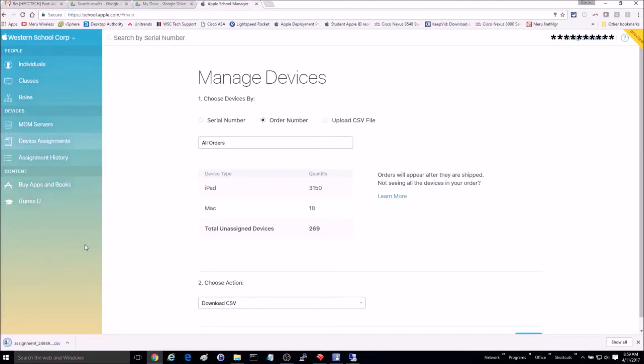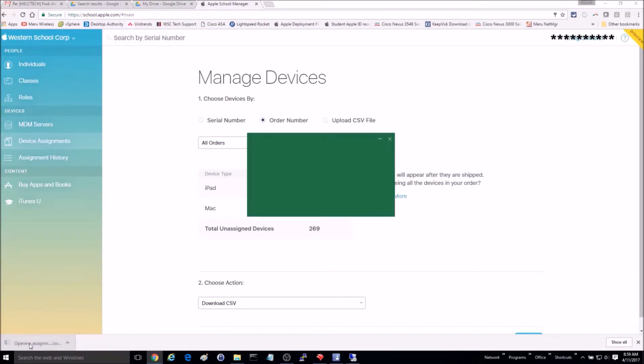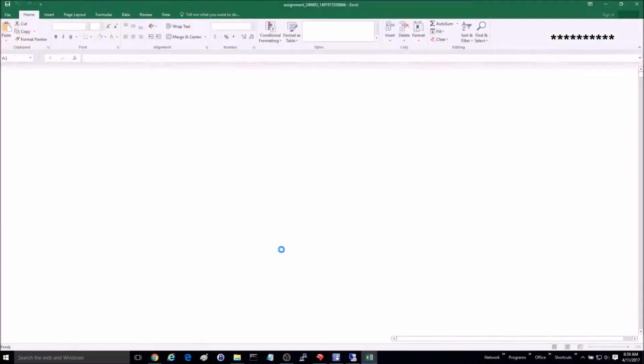Additionally, you can manually create a CSV file with all of the serial numbers of the devices that you are wanting to upload.